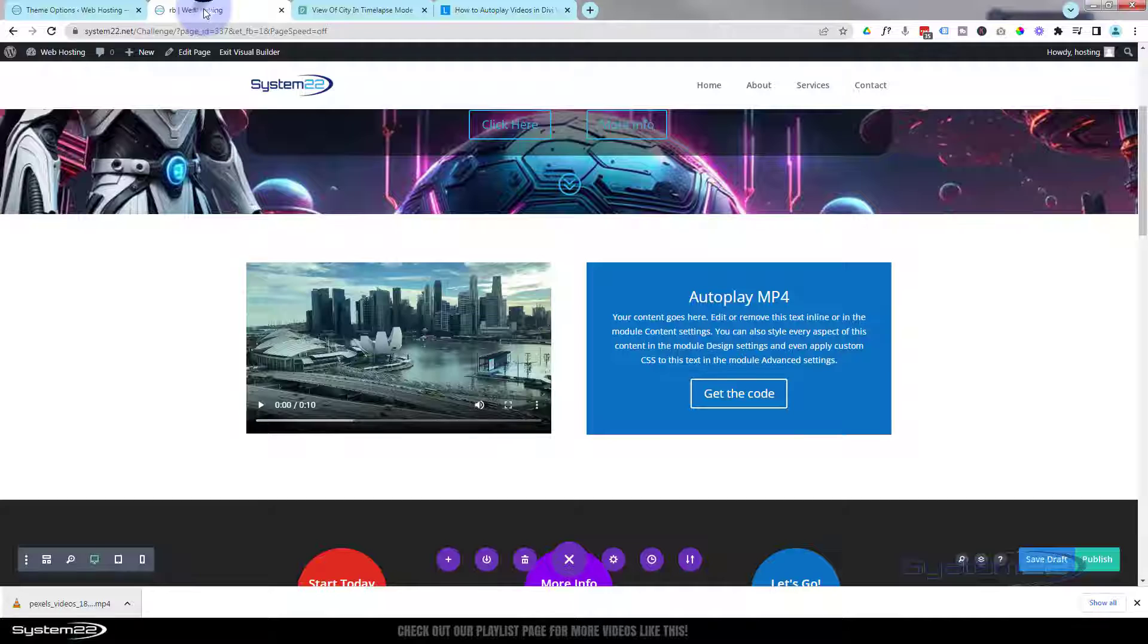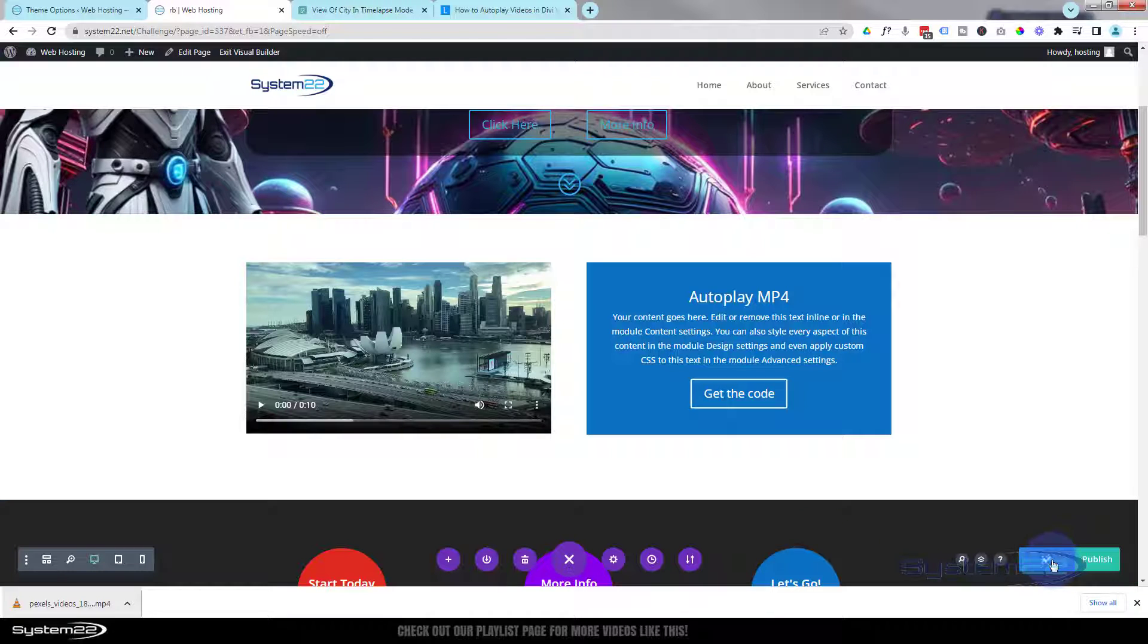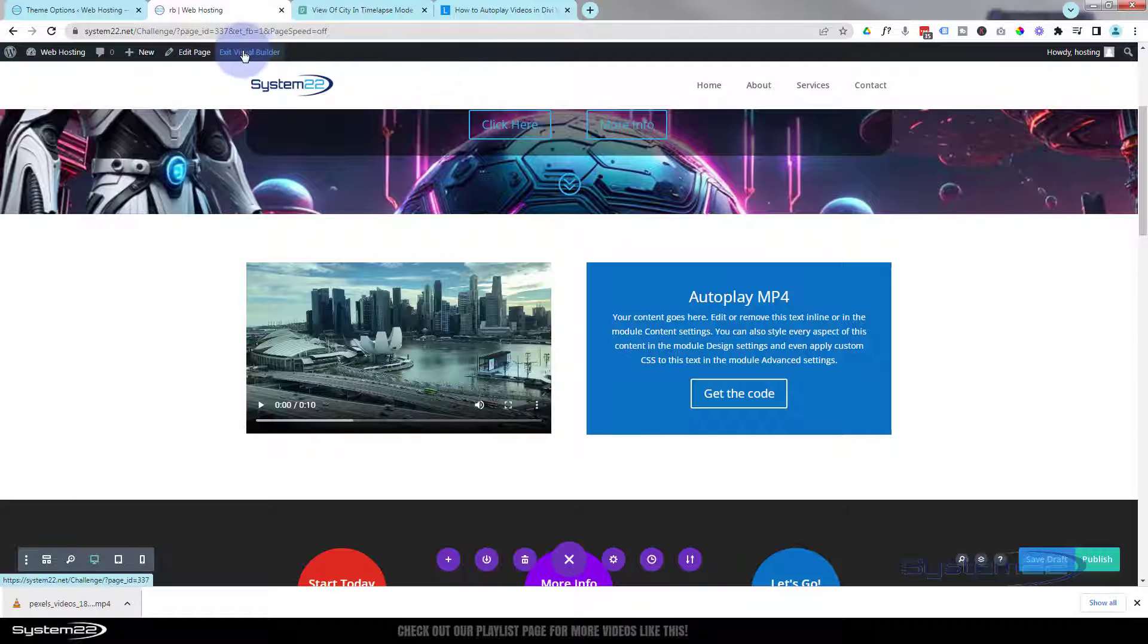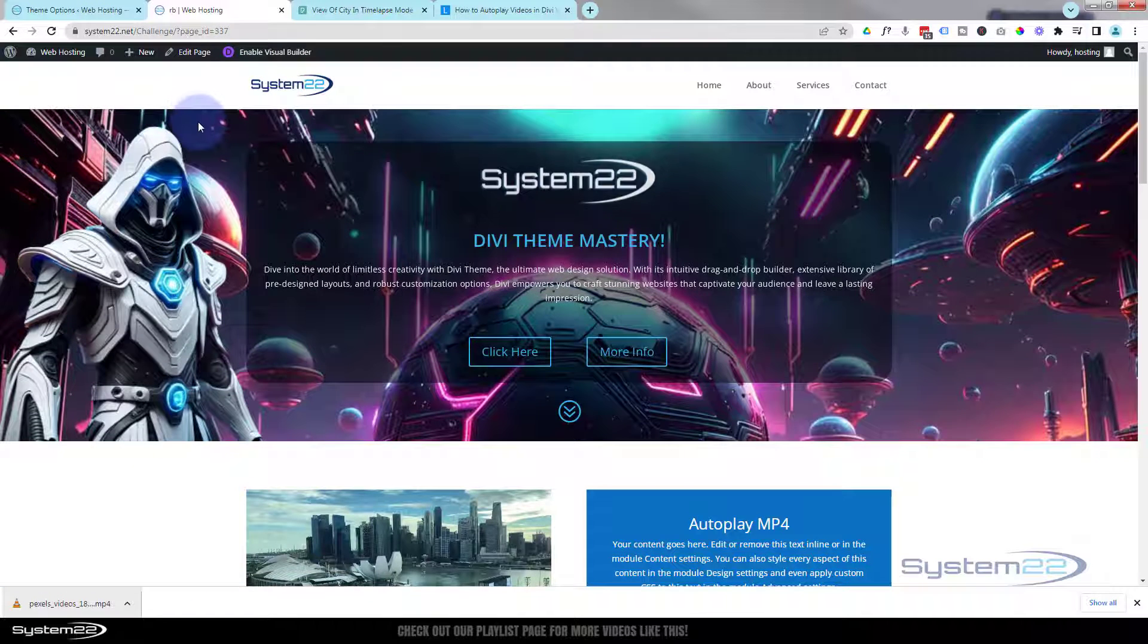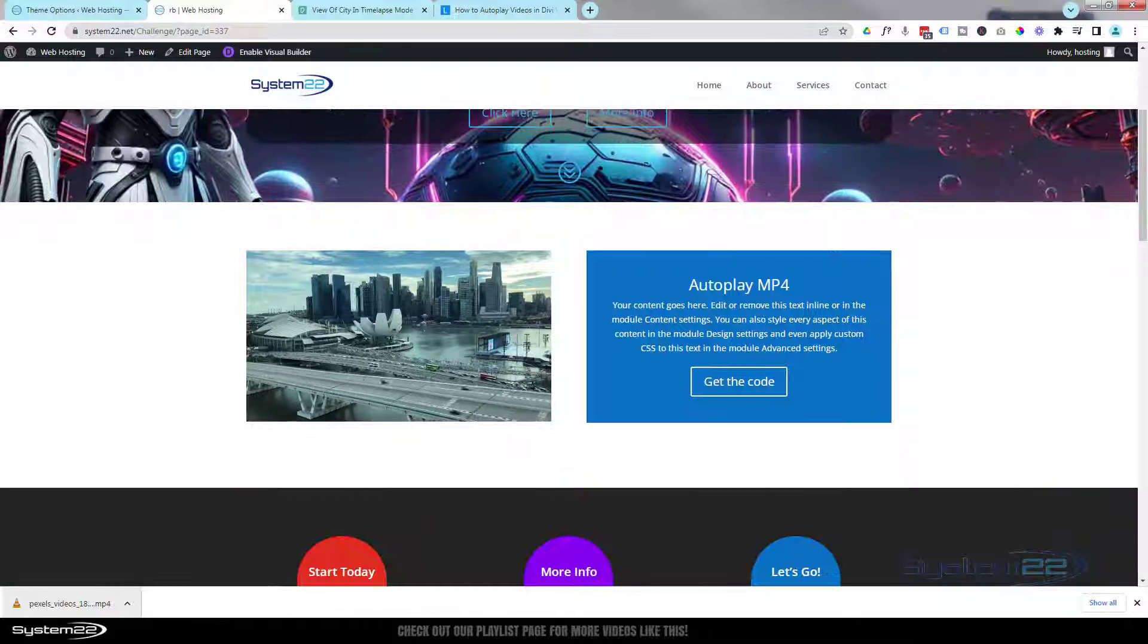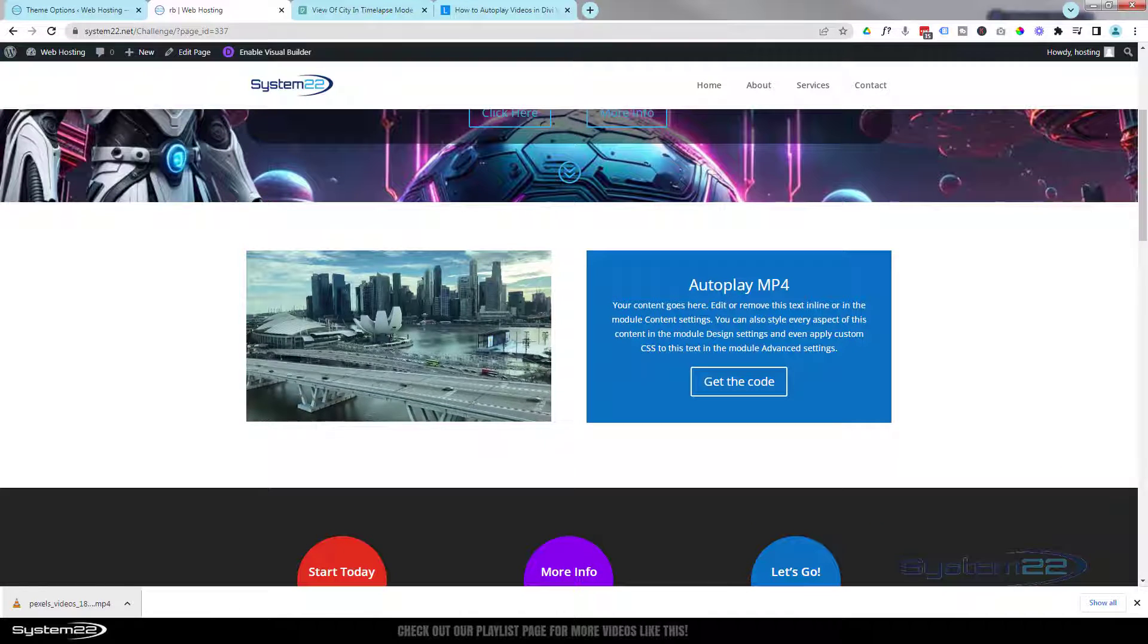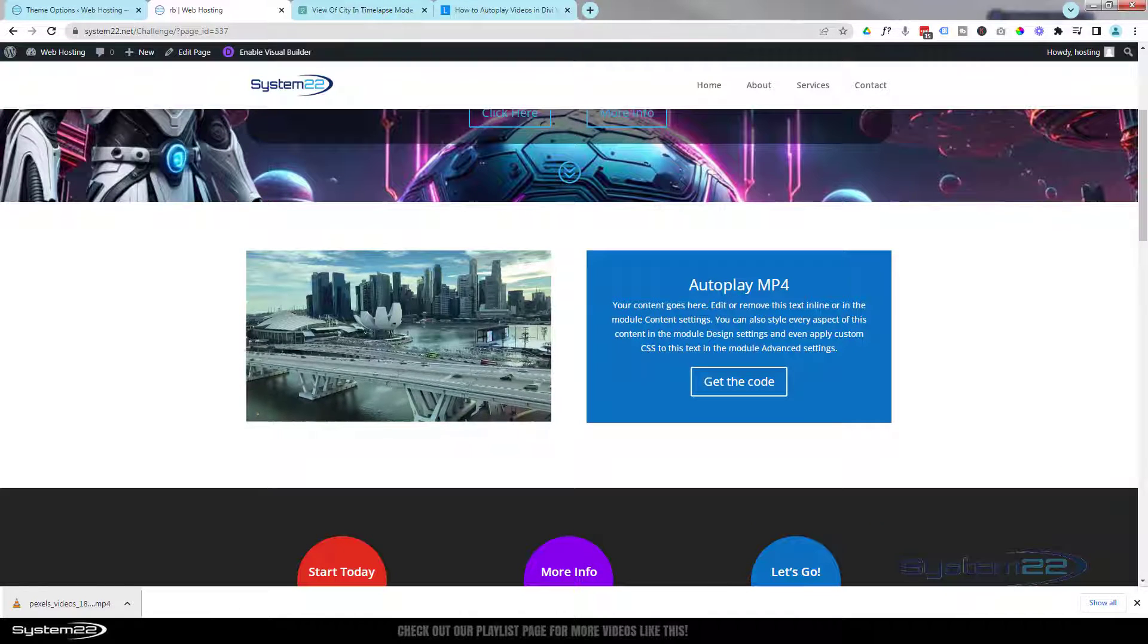So let's go back. We'll save our changes now. Save draft or publish if you're ready. We can exit the visual builder. And as you can see, that is now autoplay with loop and mute.